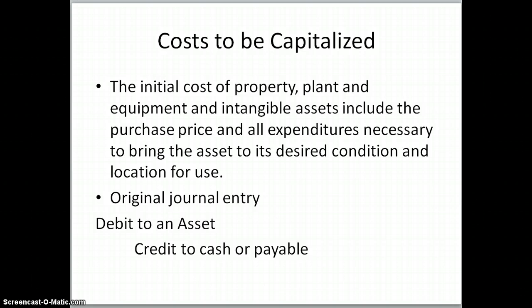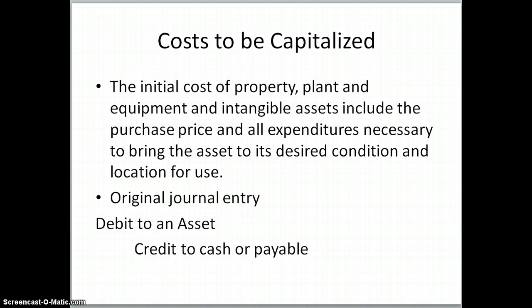When we talk about capitalizing an asset, we're creating an asset on our books and capitalizing the cost of it. We hold that cost until the future period when it helps us to generate revenue, and then we allocate a small part of that cost through depreciation to match with the revenue that it helps to generate — the matching principle again. The initial cost of property, plant, and equipment and intangible assets includes the purchase price and all expenditures necessary to bring the asset to its desired condition and location for use.